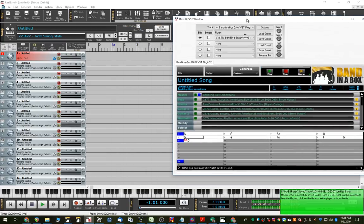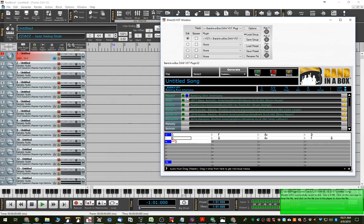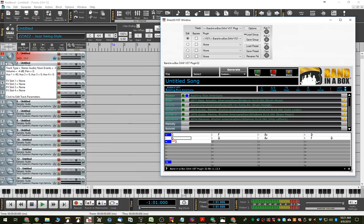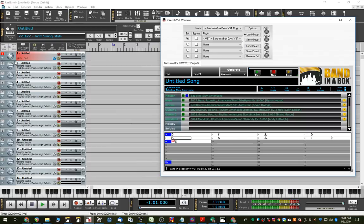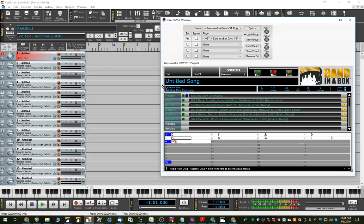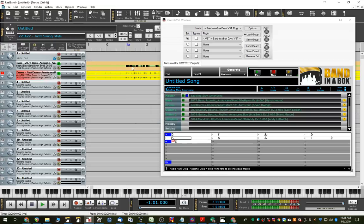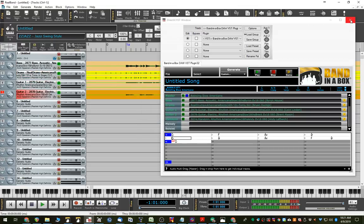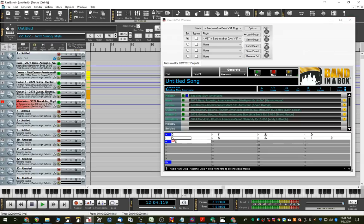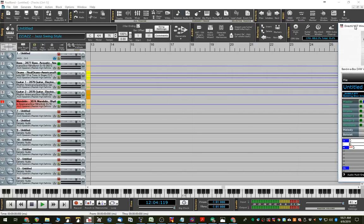So now, just like in any other DAW, we can just drag these in. And I'll start them off at track 2, just to leave this as the track that contains the plugin. So, I'll put them here.